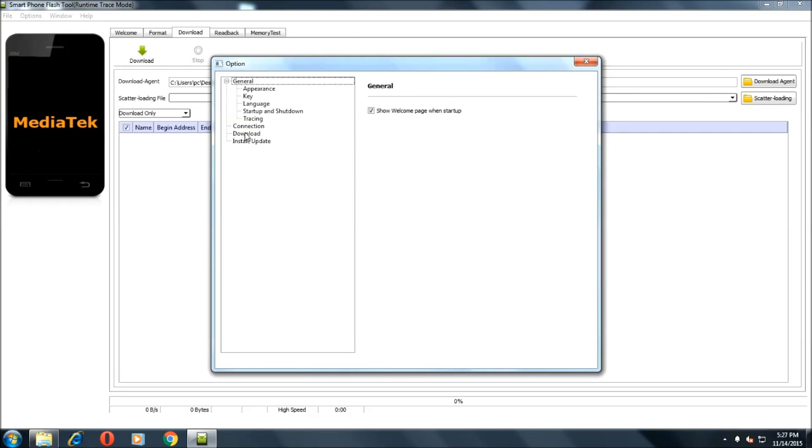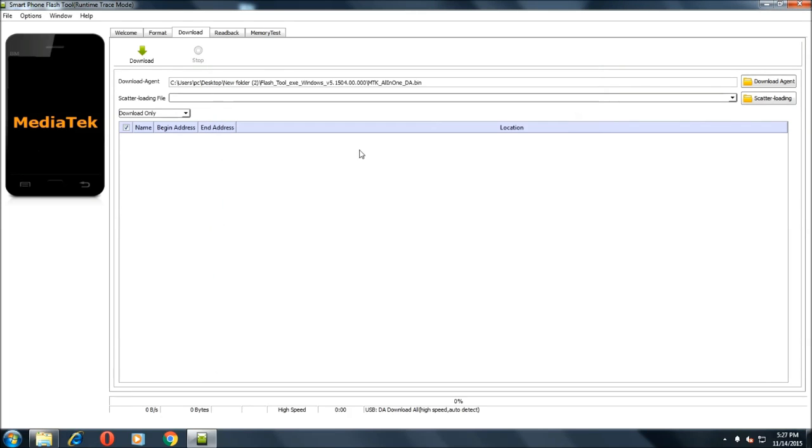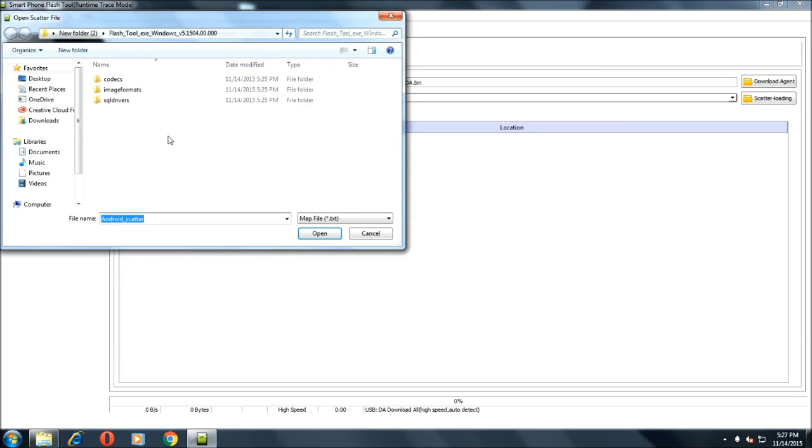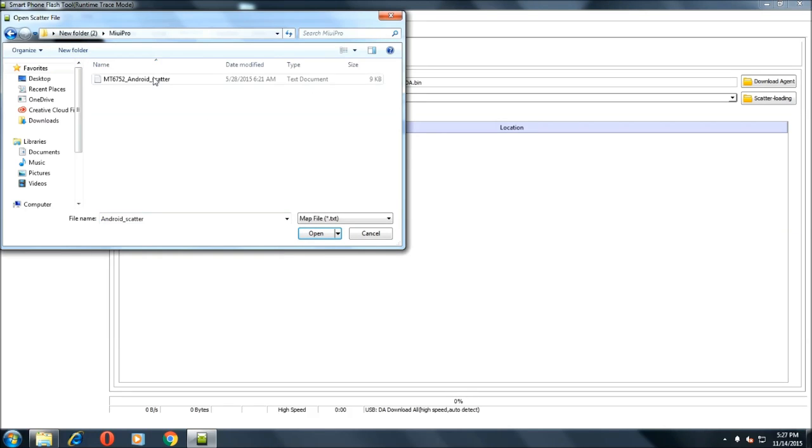Make sure that this DA/DL Always Checksum is enabled and then click over here for Firmware Upgrade. Now we will have to bring the scatter file. Click on scatter loading, then folder, click on MIUI Pro and select this file and open it up.